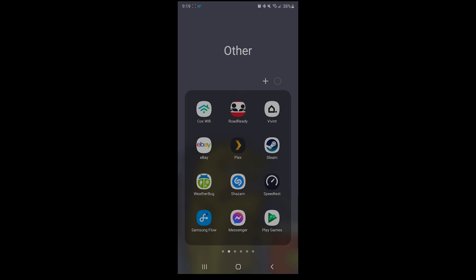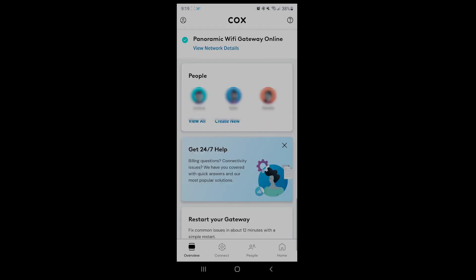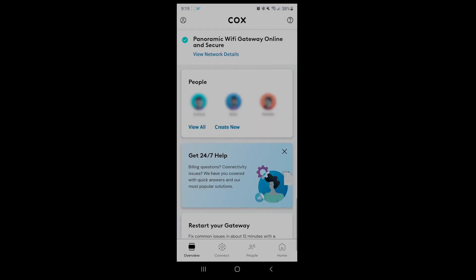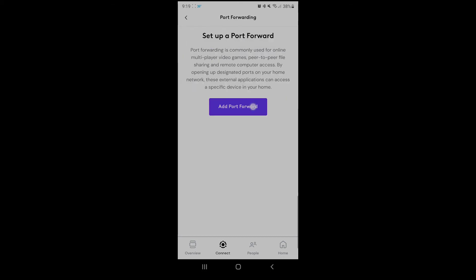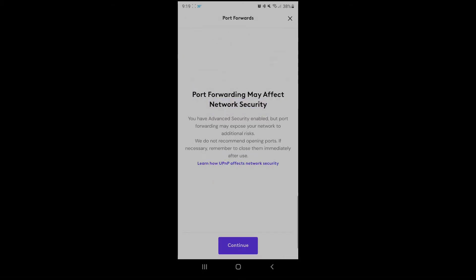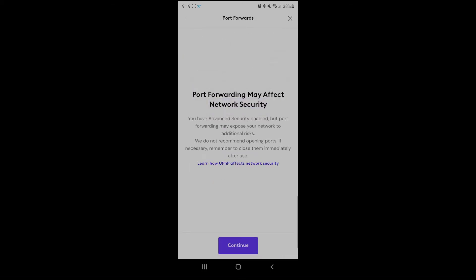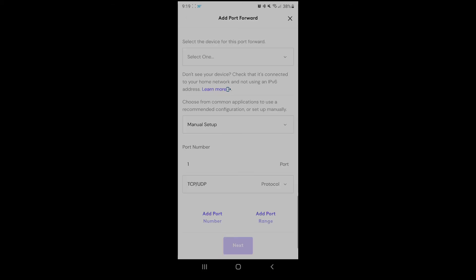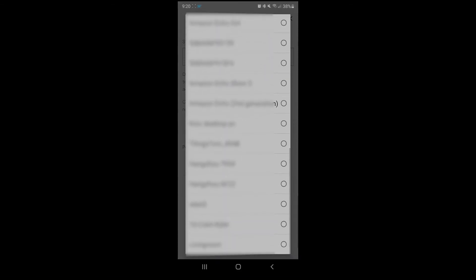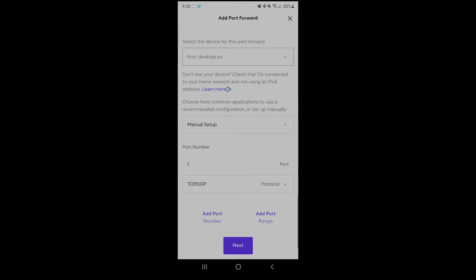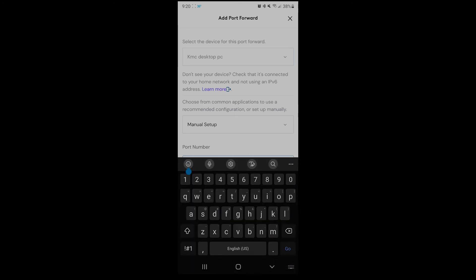When you're ready for the Cox app, open it and sign in if you haven't already. Once you are in the app, go to the Connect tab and choose your Wi-Fi name. Under More, choose Advanced Settings and add a port forward. Hit Continue. Under the Select Device, choose your computer. Mine's KMC Desktop PC. Leave Manual Setup alone, and under the Port Number, put in 19132.